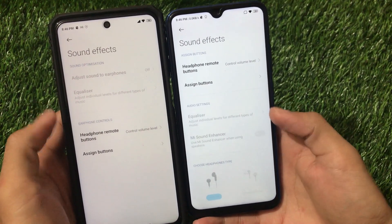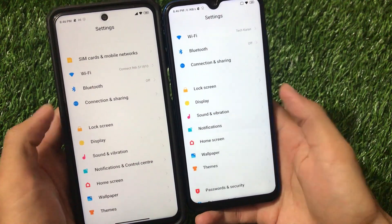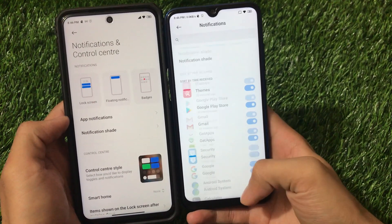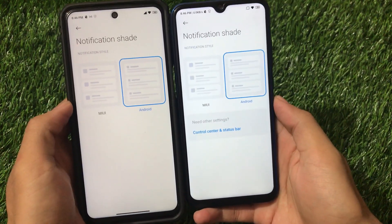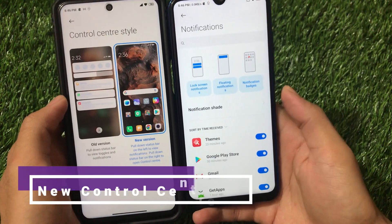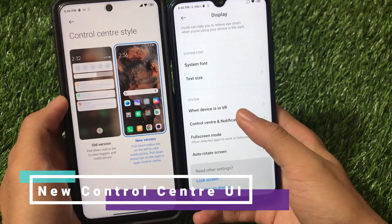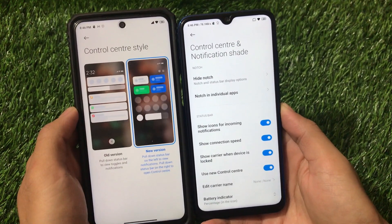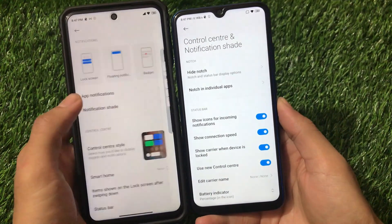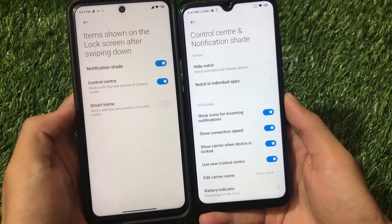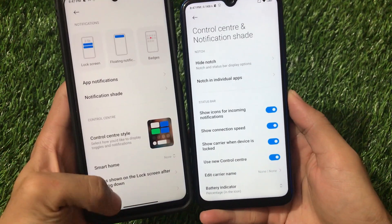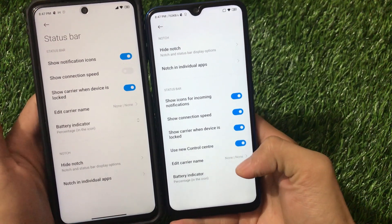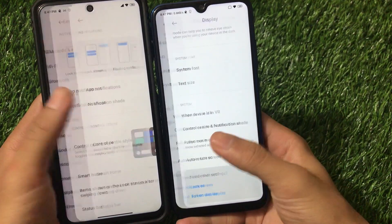In the Notifications section, Android 11 has a fully redesigned UI where app notifications and Control Center customizations are separated. The Control Center Style is a new UI element only available in Android 11. In Android 10, Control Center and Notification Shade settings were under the Display section. Android 11 also adds a Smart Home option with items shown on the lock screen, not available in Android 10. The Status Bar section is almost the same.